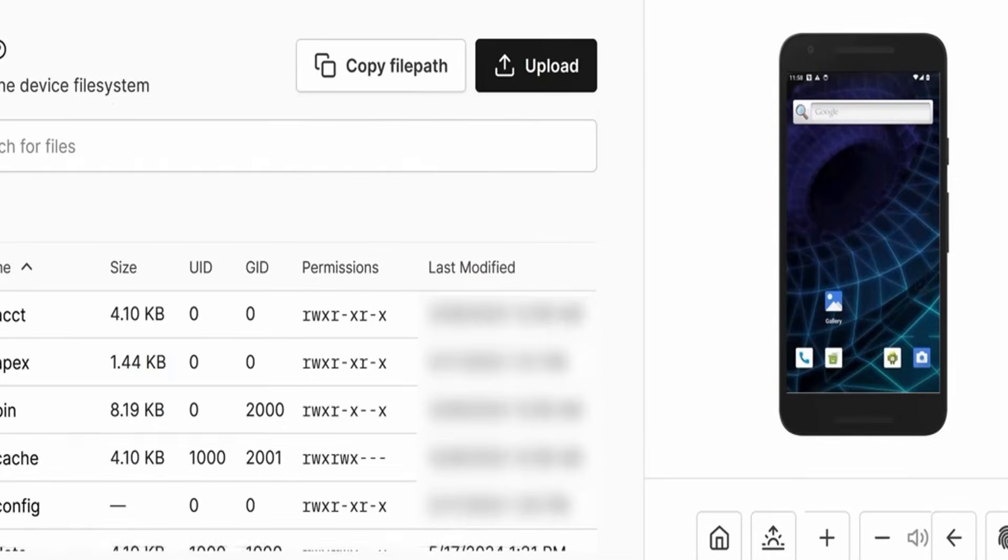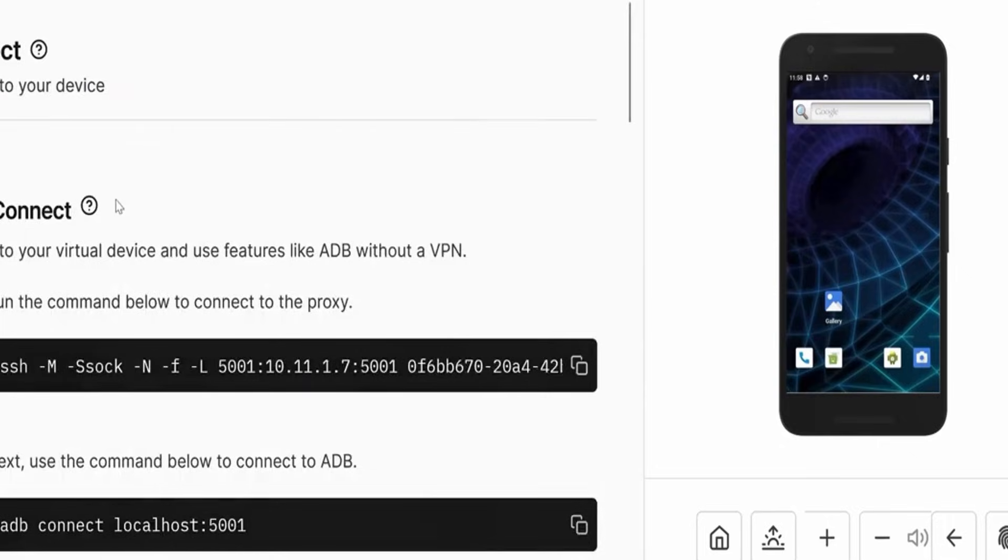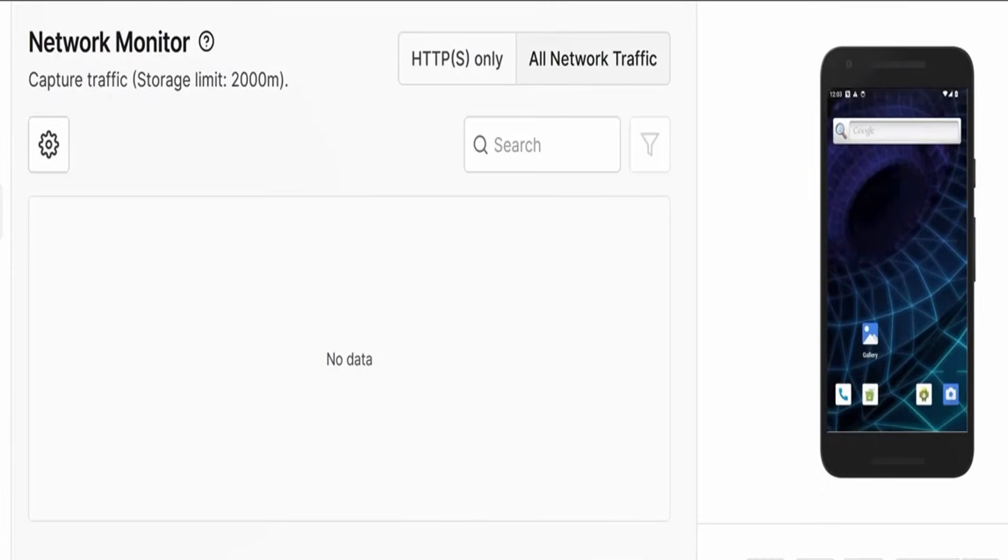Corellium is highly customizable, allowing users to choose specific device models, iOS versions, and even configurations like jailbroken environments.